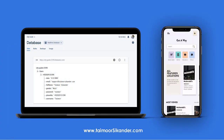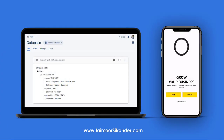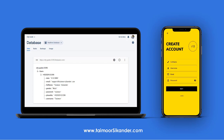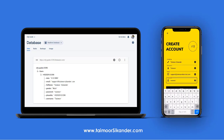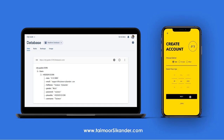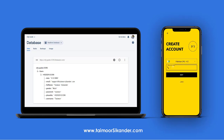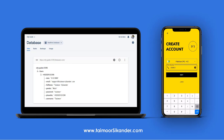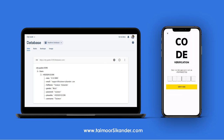If you want to download any of the designs, you can get the link in the description. Open the sign up, fill all the data, and define the phone number because in the previous activity we created phone authentication in Android. After phone authentication we want to store the data inside Firebase. Click on next and make sure you have an active internet connection.